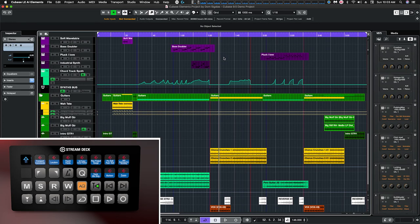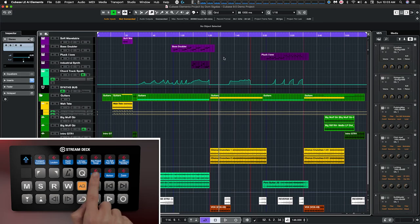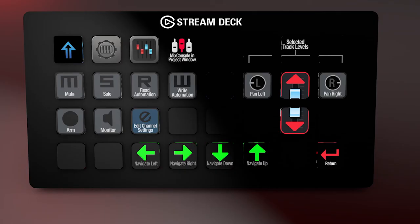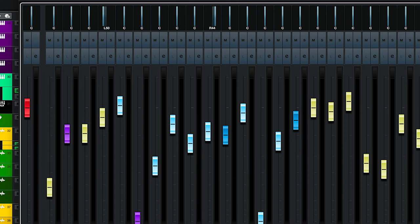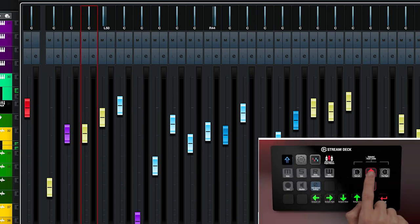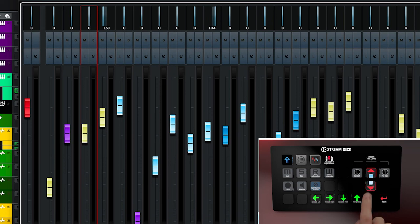And also in the track mix strip, if we open up mix console which we have a shortcut here as well, and we select a track, we can control the volume level through the stream deck and the pan as well.